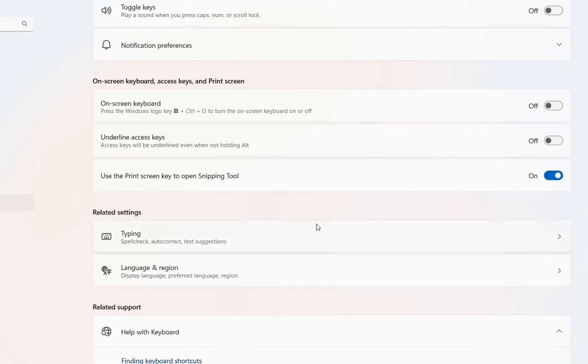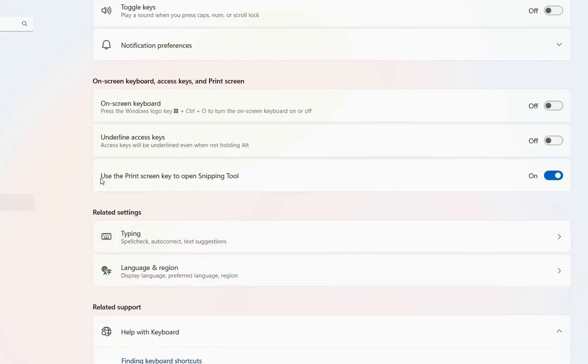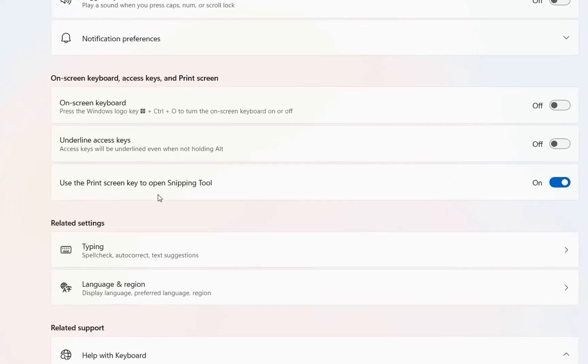Click on keyboard. There's a new function offered in this update: 'use the Print Screen key to open snipping tool'.